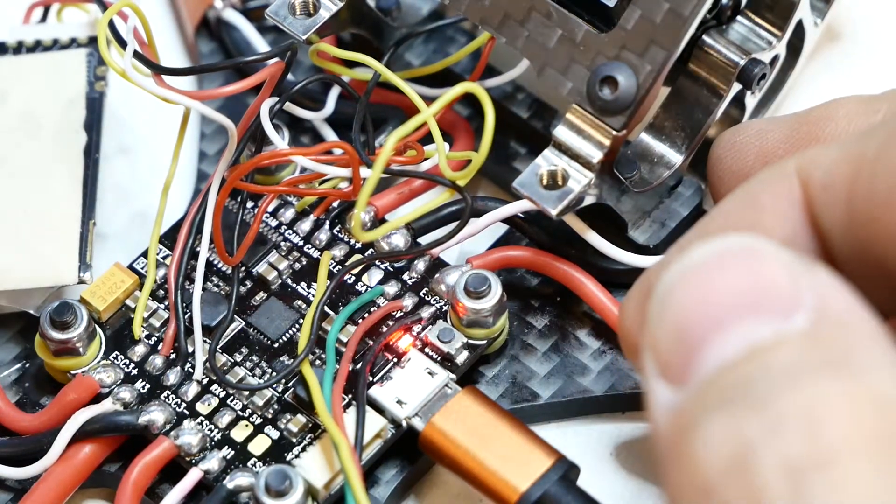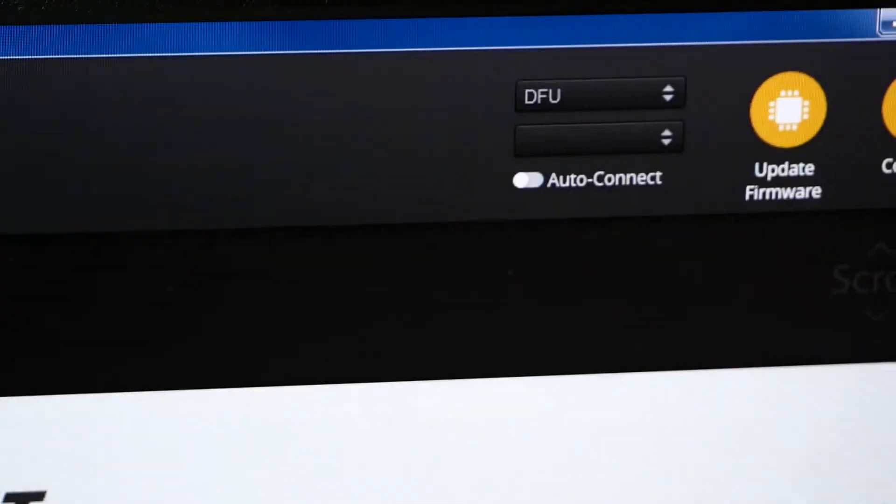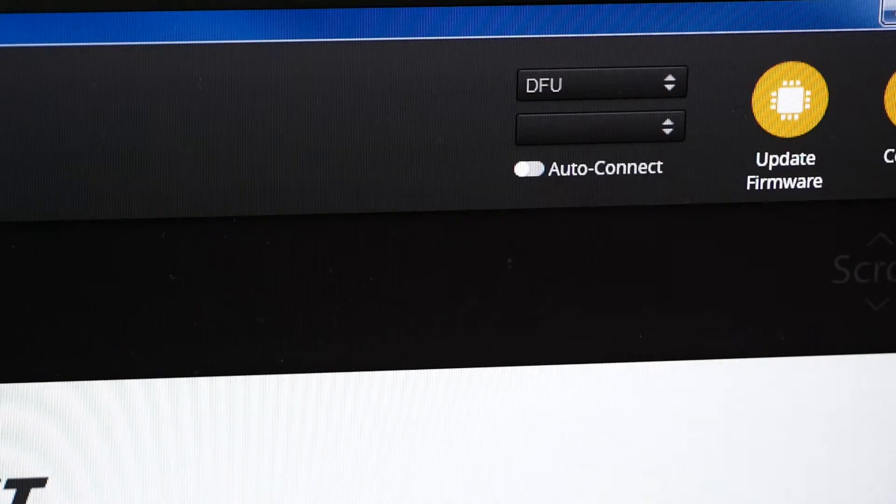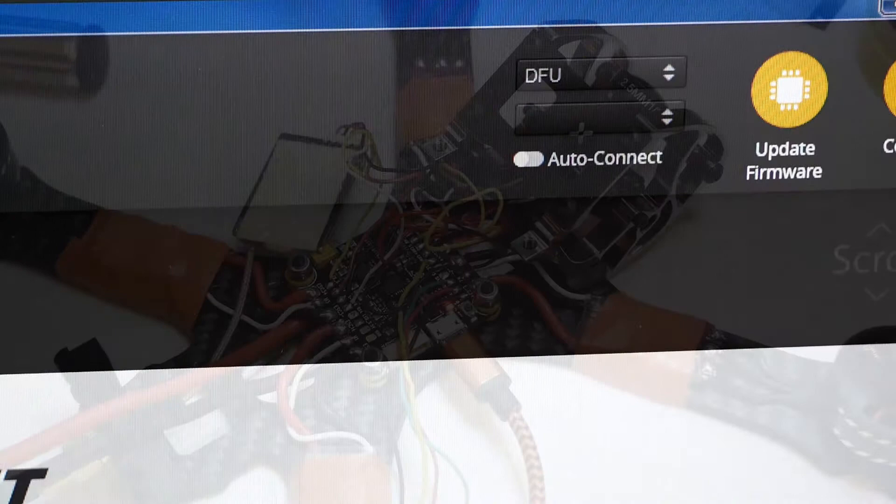Okay, red light. Then if I go over to Betaflight here you can see that now I'm in DFU mode.